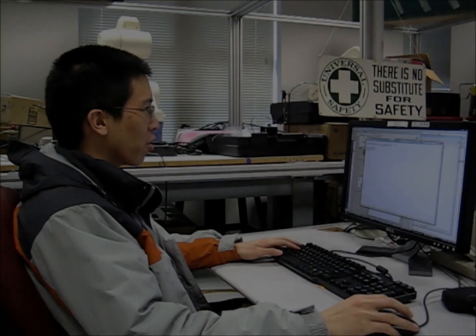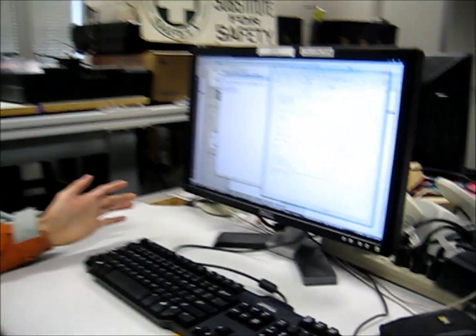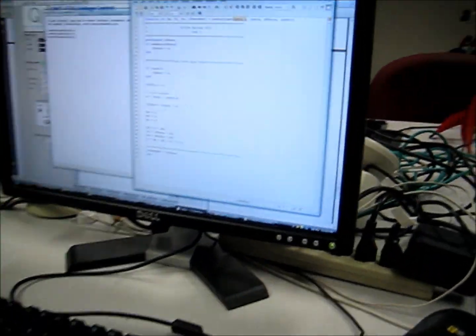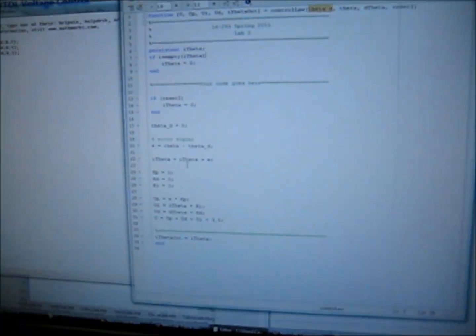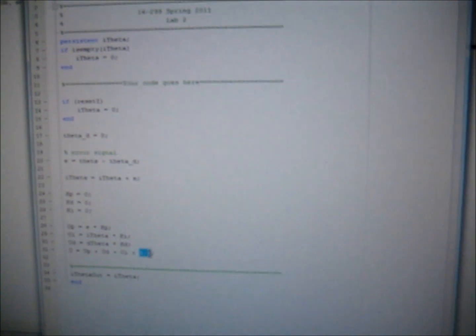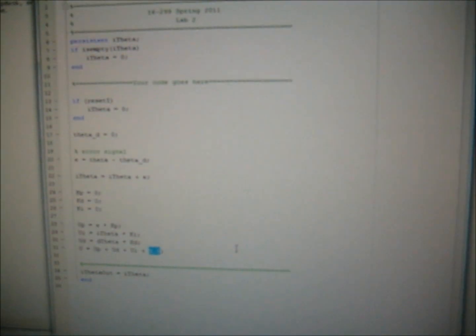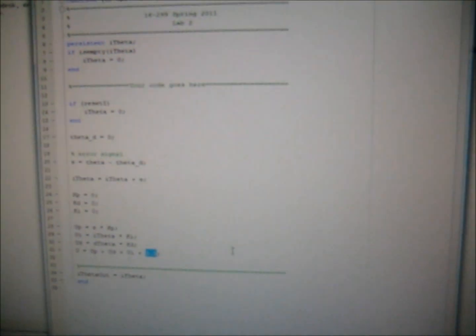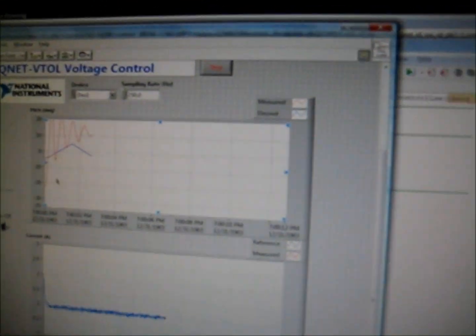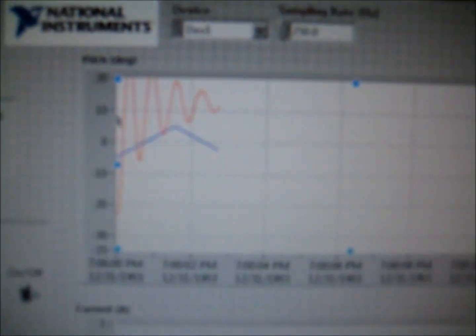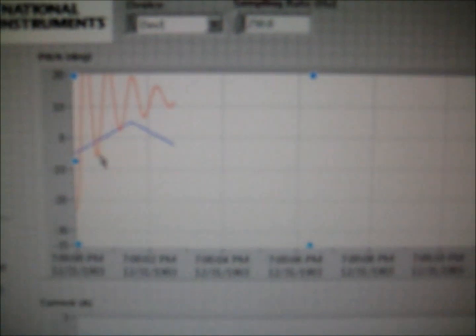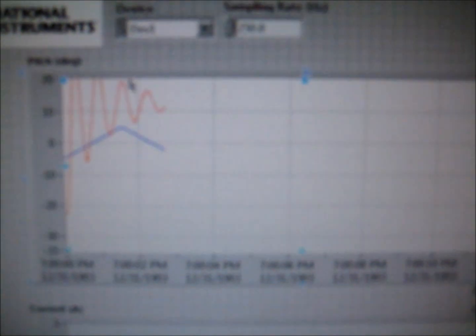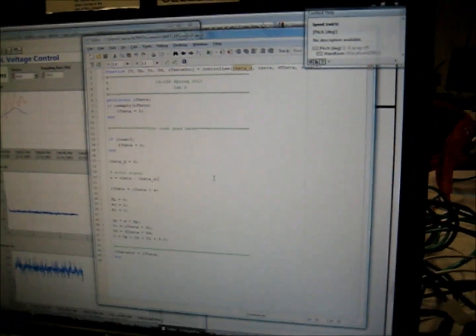Alright, so here we've implemented our PID controller. So, now we need to tune the gains. Right now we have all of them set to zero. So, if we run it, it'll actually just feed it a constant 3.5 volts, which is not what we want. It oscillates a lot, as we can see here from the previous run we have. It overshoots by a lot, and also it takes a really long time to settle.